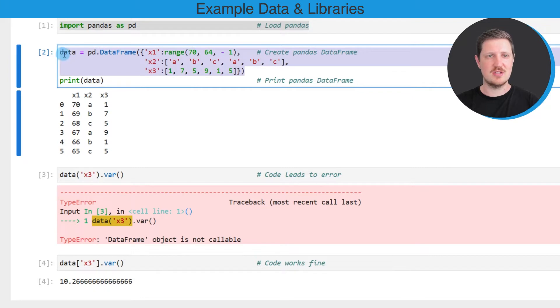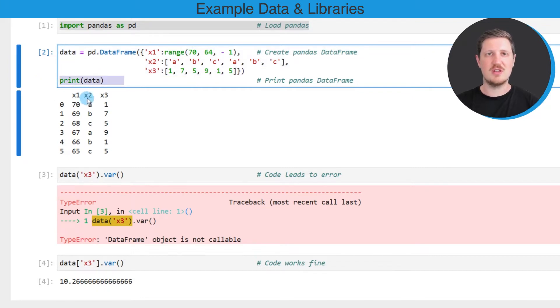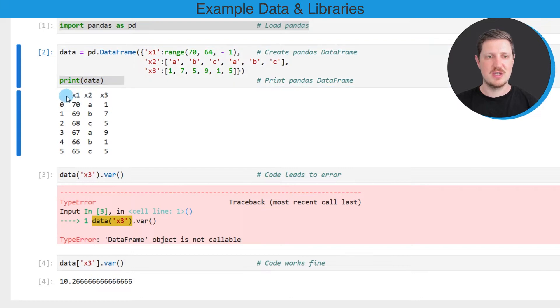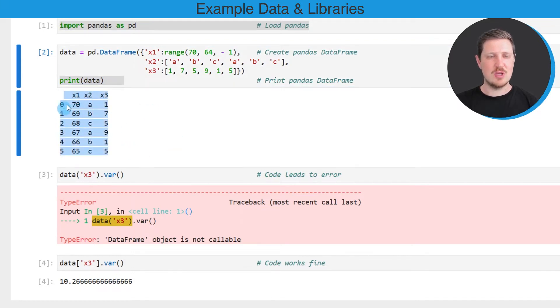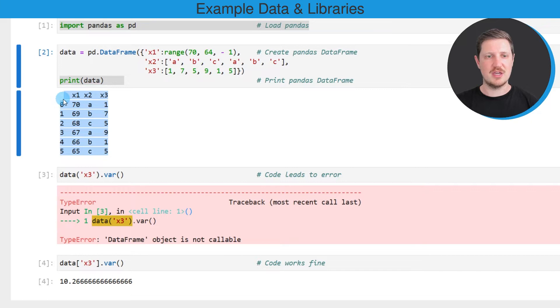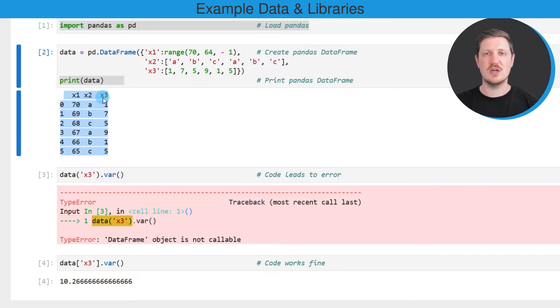In this case I'm creating a dataframe called data and I'm also printing this dataframe below the code box as you can see here. We have created a new dataframe containing six rows and three columns which are called x1, x2, and x3.